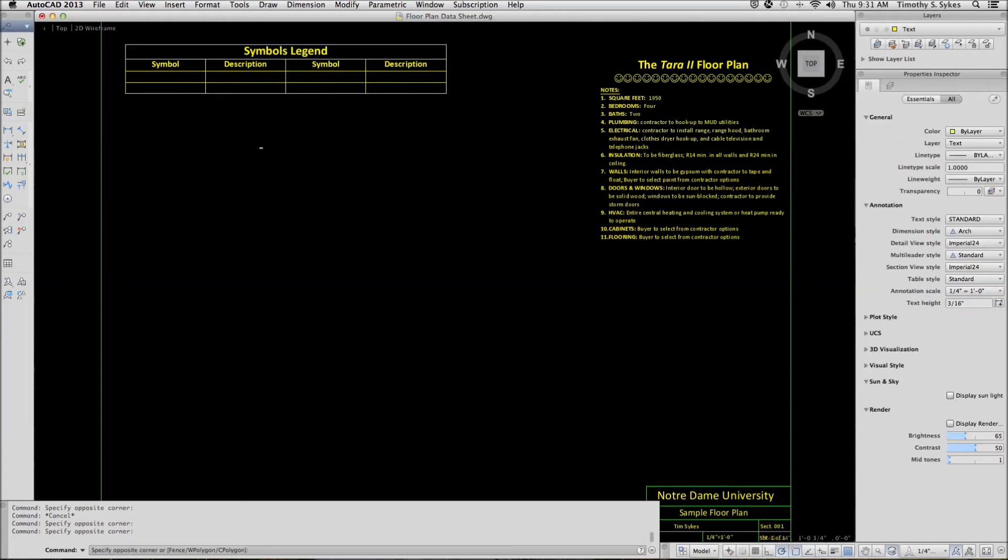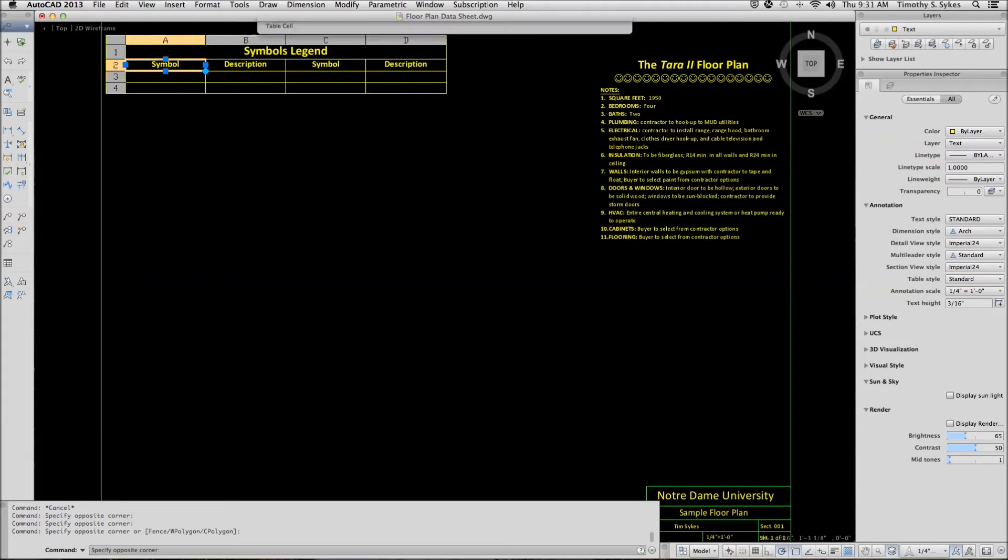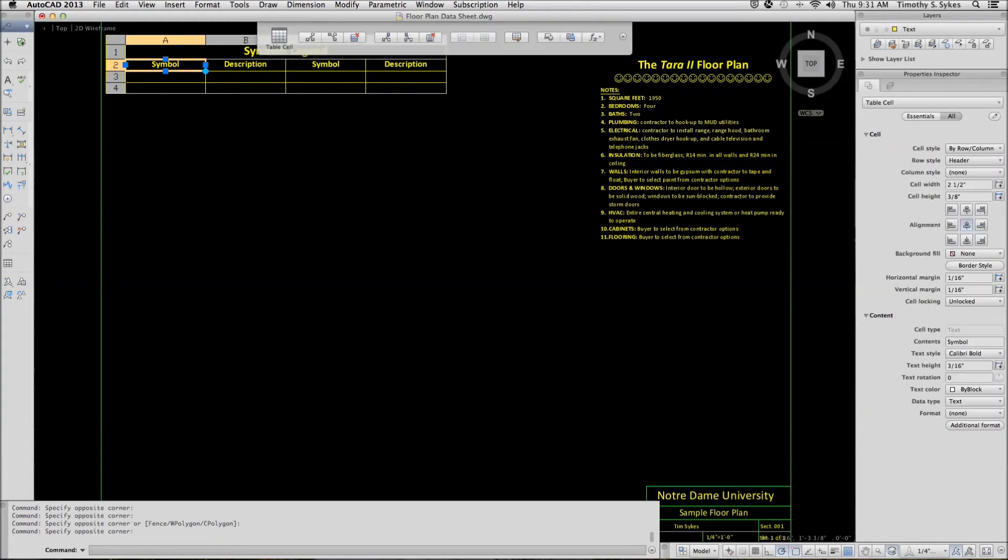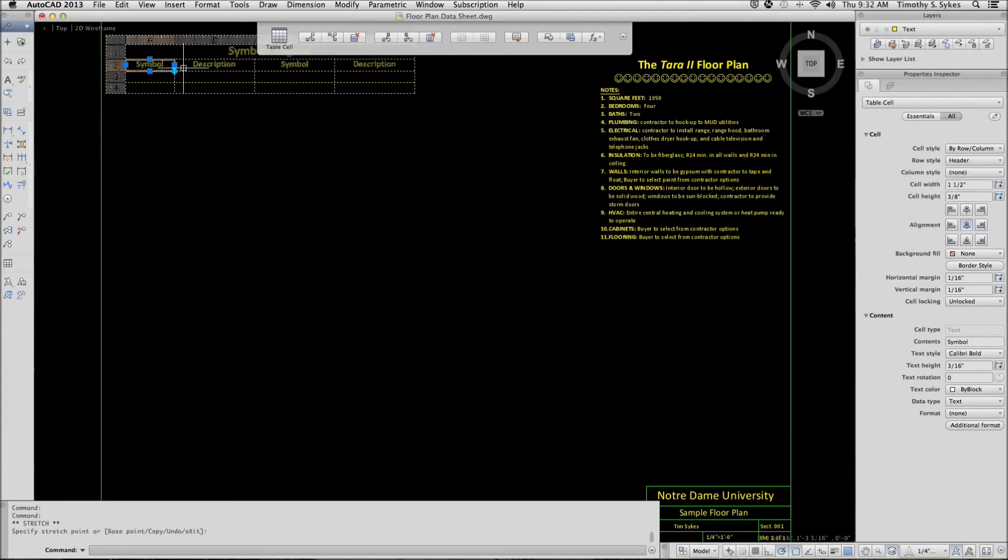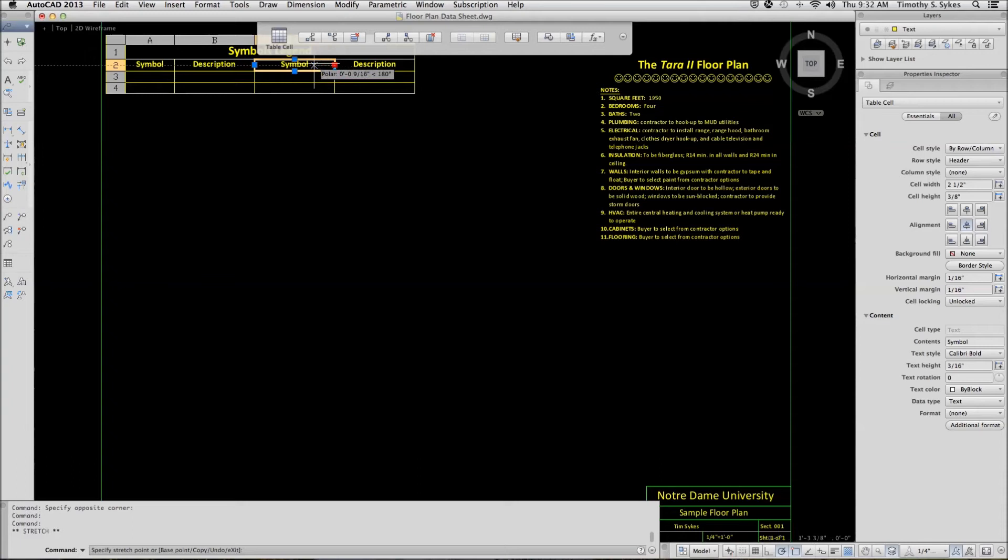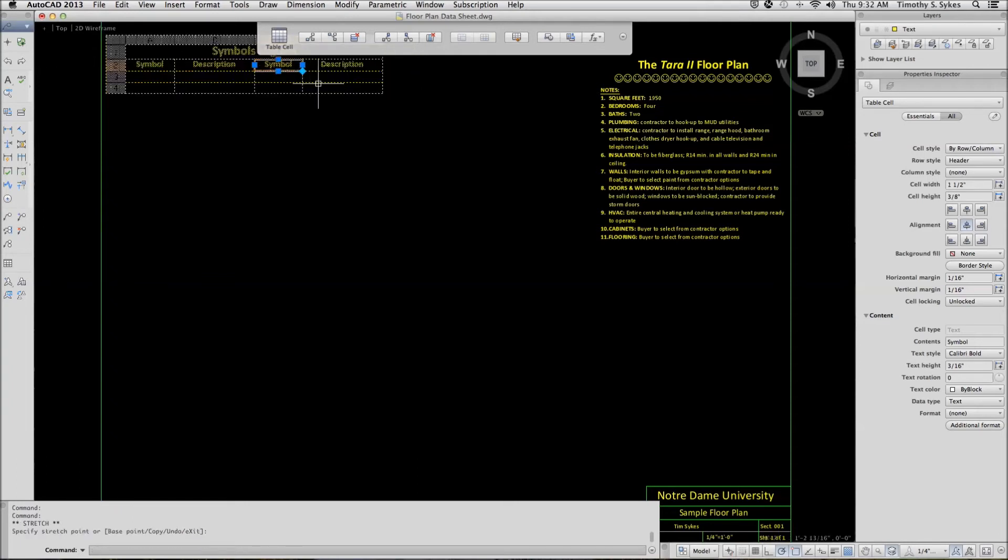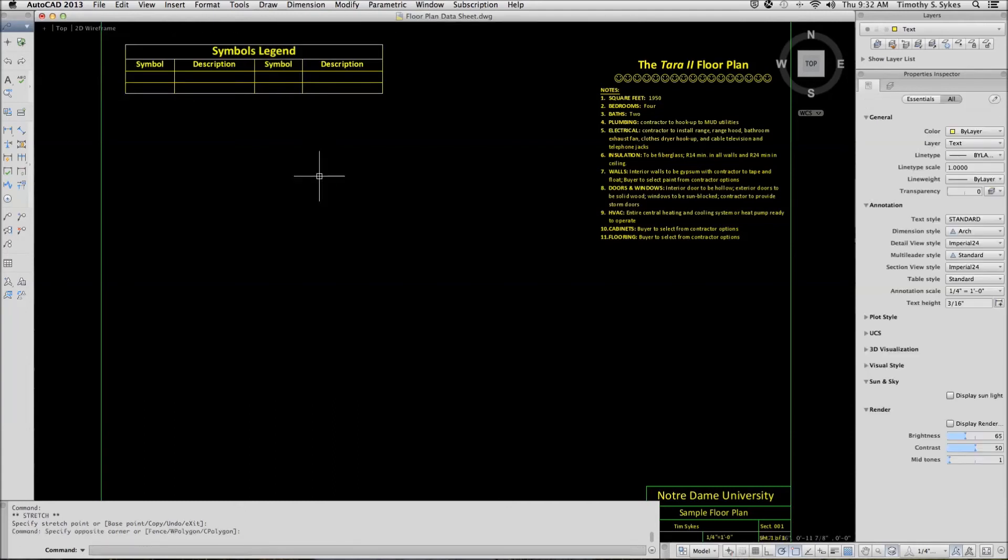We will close the table editor. Now let's adjust the column sizes. We will pick once in here. We will take the grip and move it over. We will do the same with this cell, this column. Click outside to close the editor.